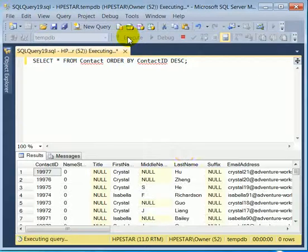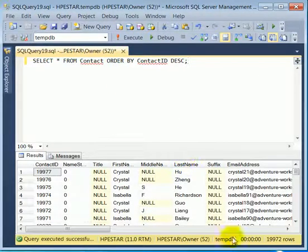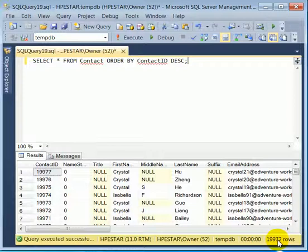Execute. And indeed we have 19,972 rows.